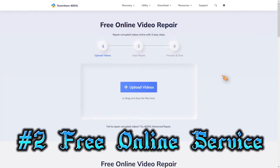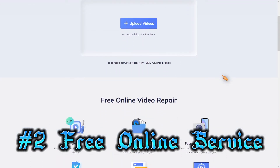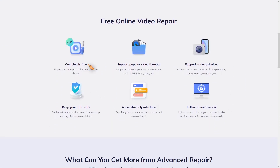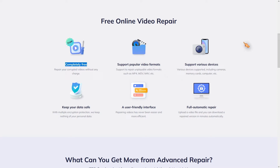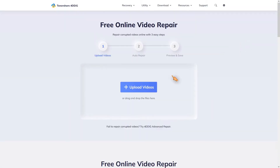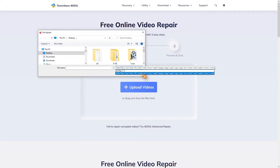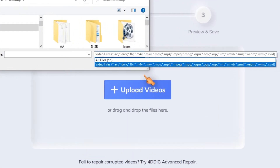Tip number two on how to repair corrupt MKV video files: free online portals. Various services are offered here, but I have to admit that I have not used this particular portal, since I handle sensitive data and data protection is for me the highest premise. Anyway, this tool is apparently completely free and supports many popular file formats, including the MKV file format.